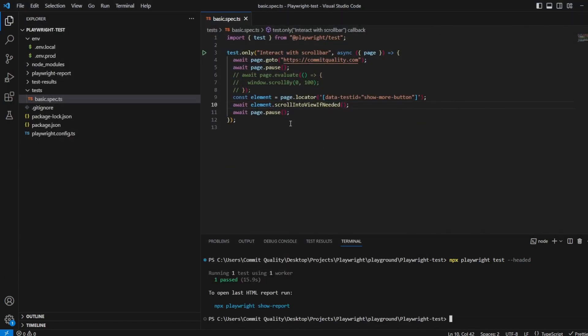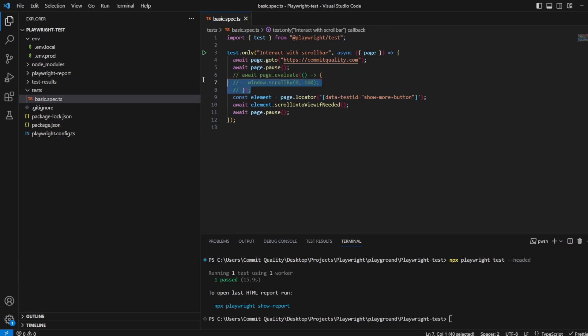So you have two options here. You have one where you can scroll to a specific element or you can manually interact with the scroll bar using this page.evaluate function here. And it's as easy as that.